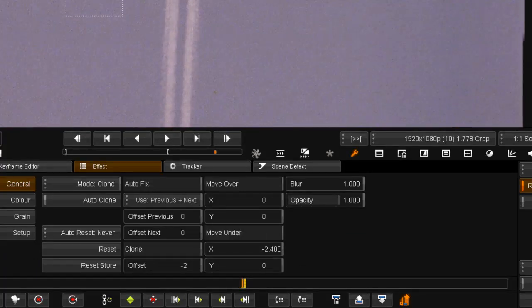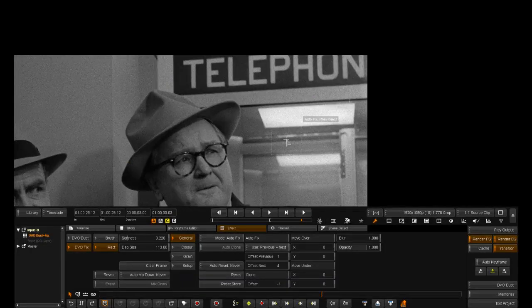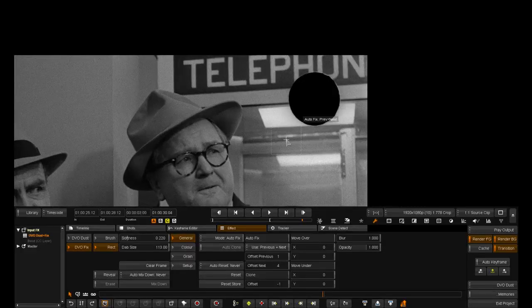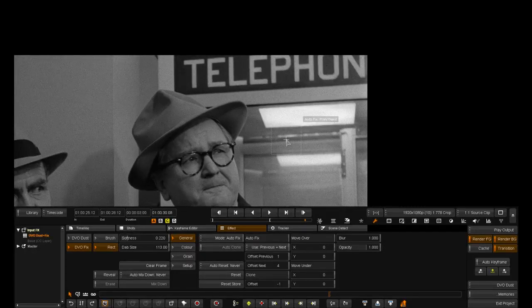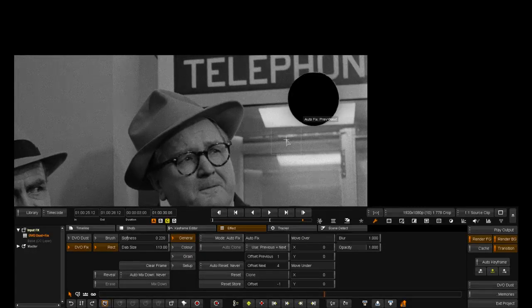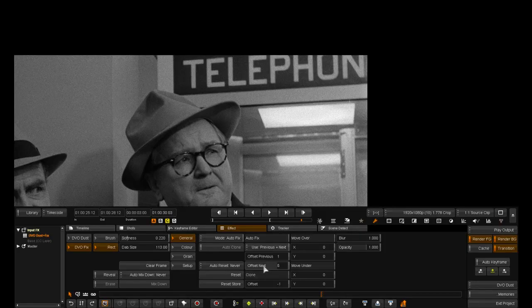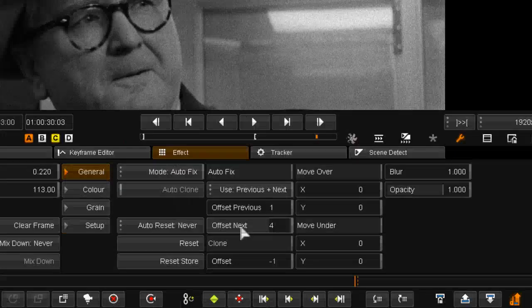Our final example is the removal of a punch hole. It is in frame for five frames and we are going to use the auto fix tool to repair this.